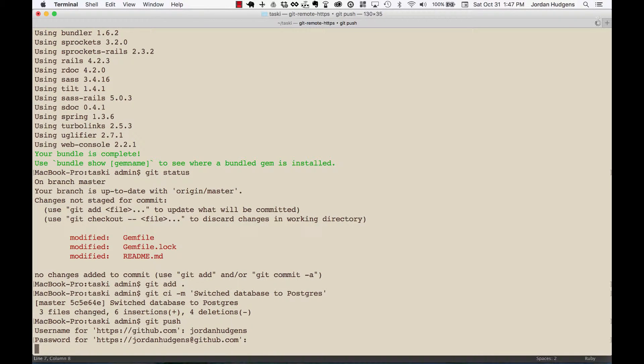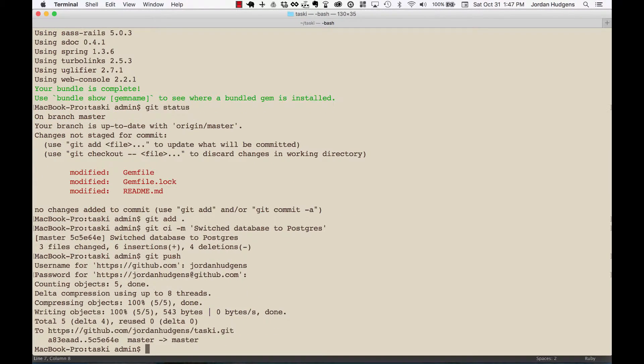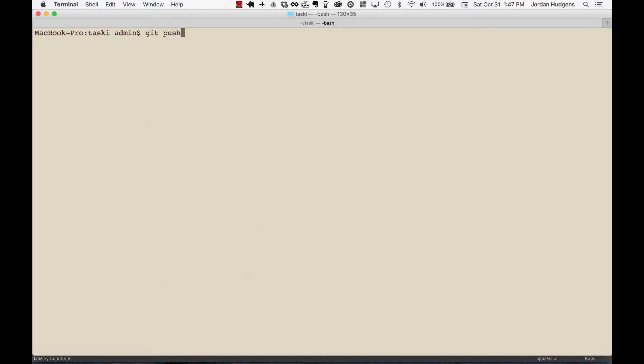And see if that fixes it. So this is all pushing right now to GitHub only, we're still going to have to push back to Heroku again. Okay so that looks like it all worked. Now I can just do 'git push heroku master' again and let it go through all those steps.